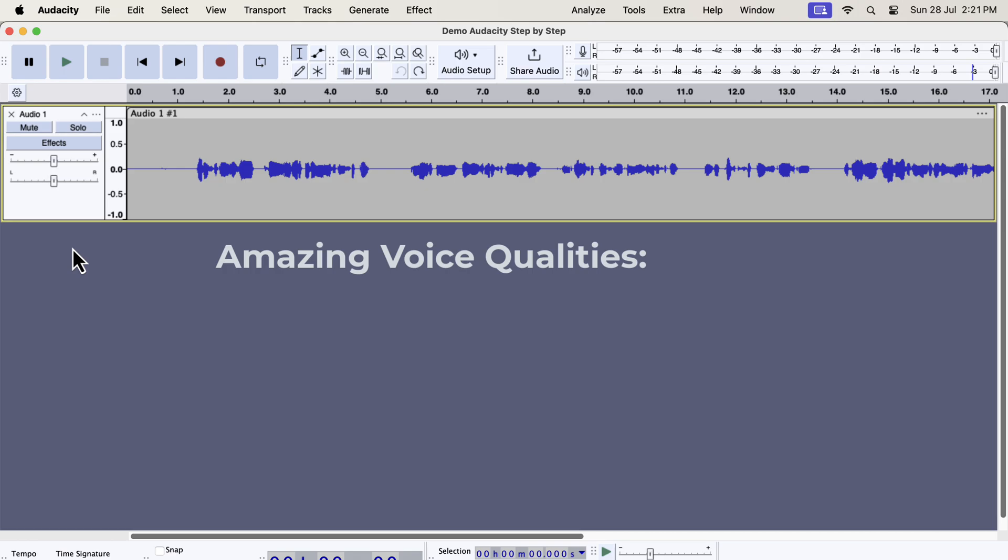Our goal is to get an amazing voice recording after all the processing. Let's discuss some qualities of an amazing voice recording. The volume level is ideal, it is not too low or not too high, so comfortably listenable.